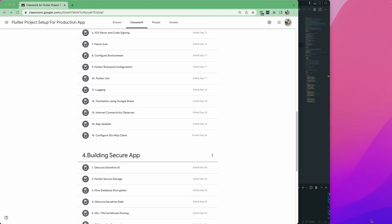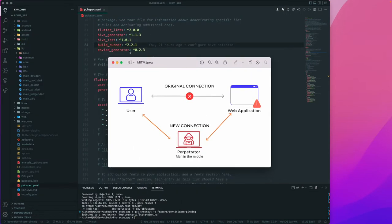Hello and welcome back. Let us continue with our lesson. Today we are going to cover SSL and TLS certificate pinning inside our Flutter application. We are covering this in section 4, which is 'Building a Secure Application.' Let's get started. I have one diagram here.